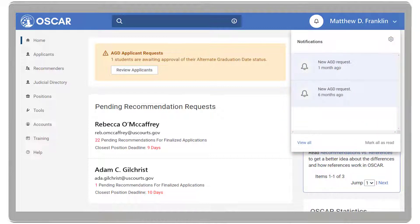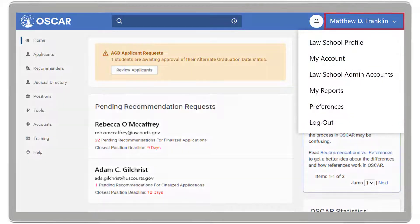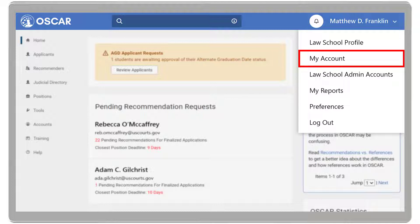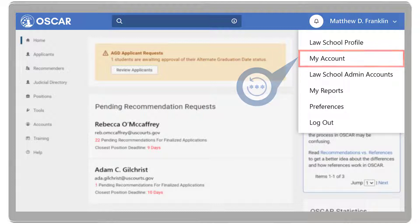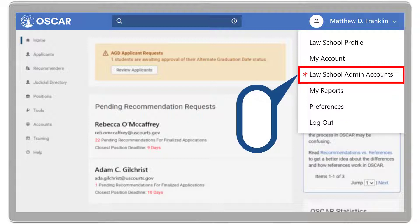Edit your notification preferences by selecting the gear icon on the top right. Click your user dropdown to access Law School Profile, where a law school administrator with full admin rights can update law school and dean's general information. My Account, where you can update your password. Law School Admin Account, where a law school admin with full admin rights can create new school administrator accounts and establish user rights for those accounts, such as Manage Recommenders or View Only.